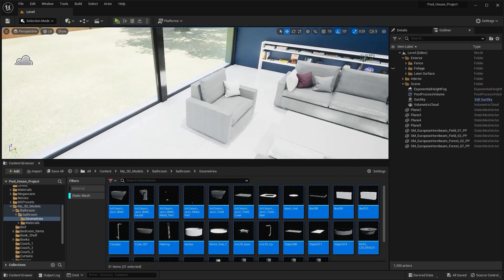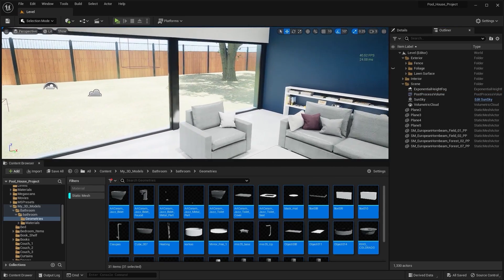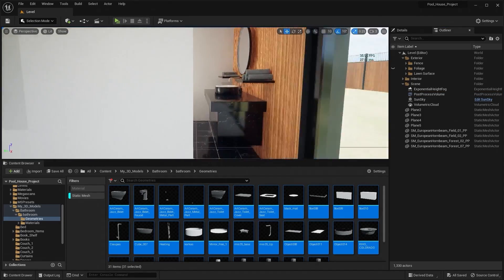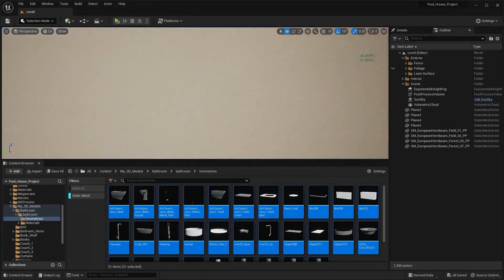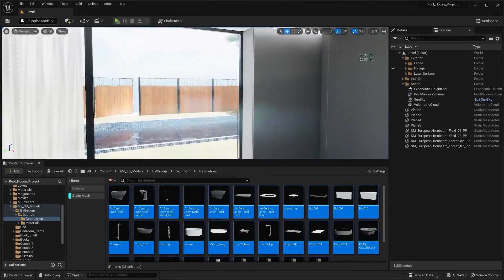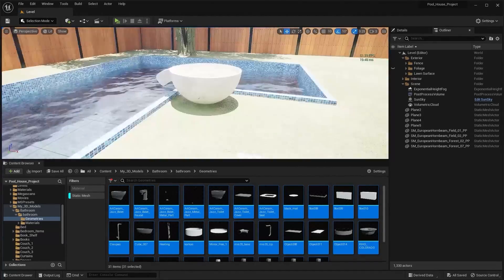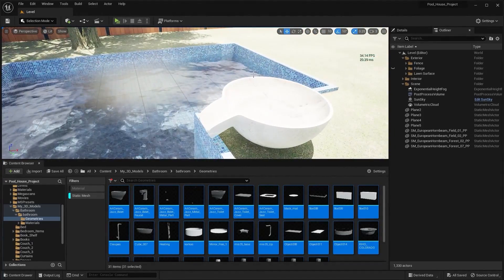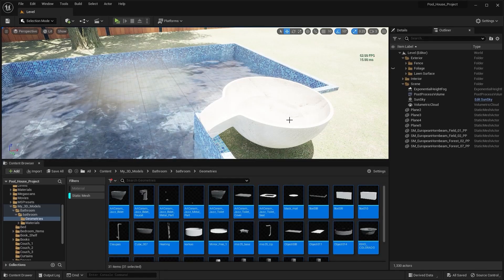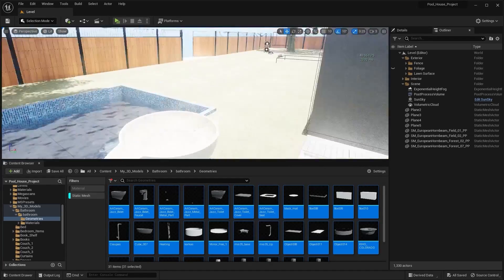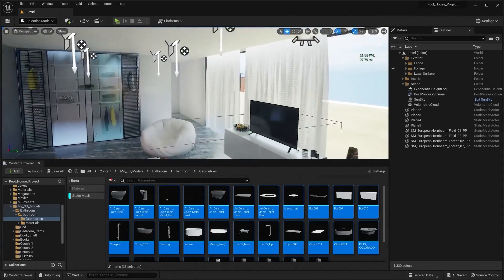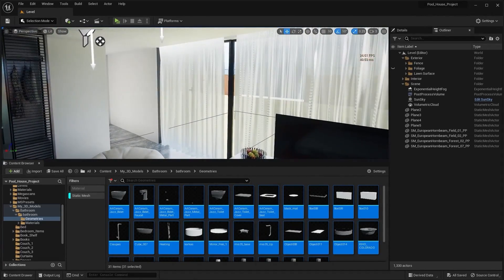One important thing to know about Nanite is that it does not work with skeletal meshes or deforming meshes. For example, the geometry cache of a water simulation — Nanite will not work for such deforming meshes. Similarly, you cannot apply Nanite on a curtain that is blowing.